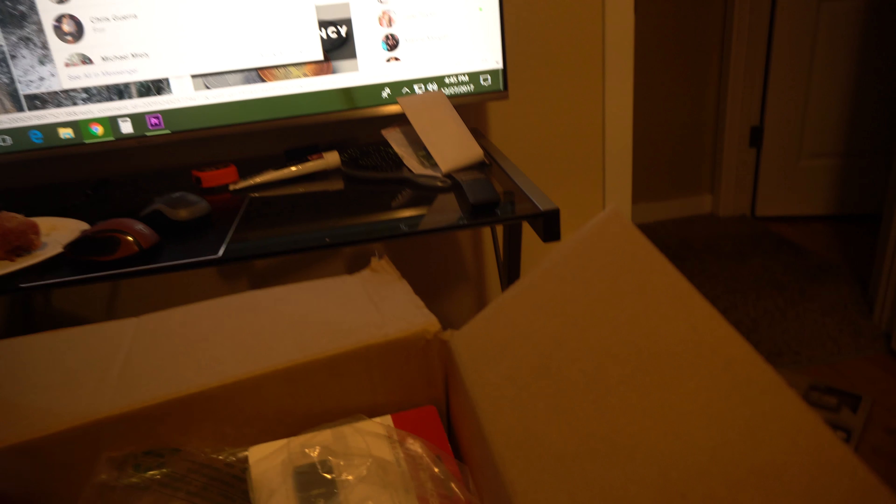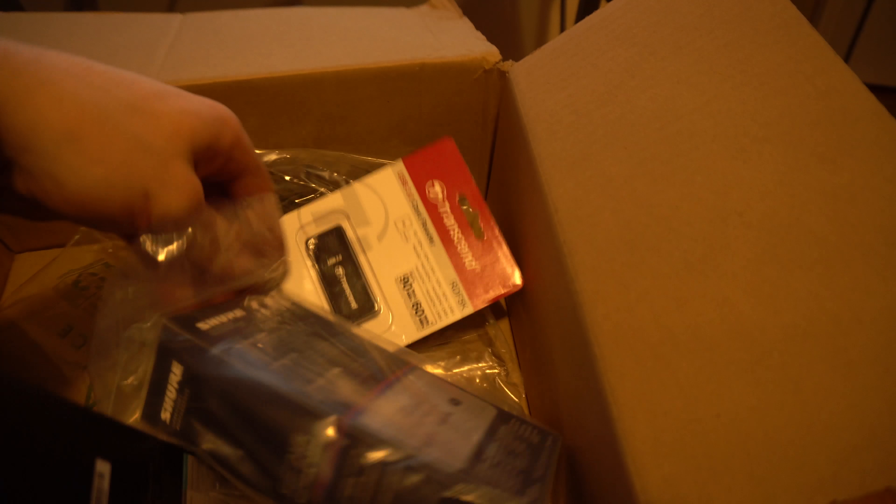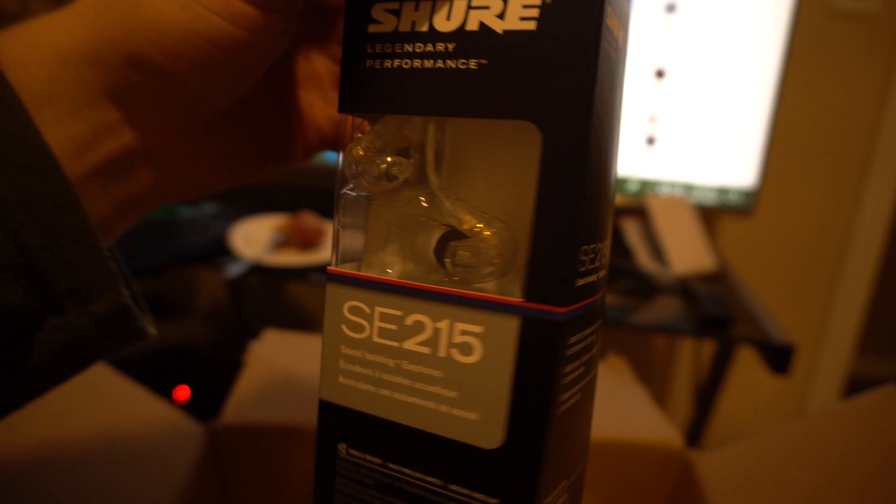The C920 webcam, and then I've got this which is going to be the most awesomeness ever. It is the Shure SE215 headphones.